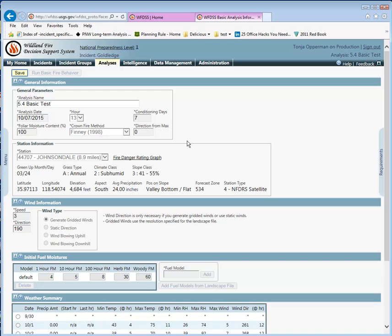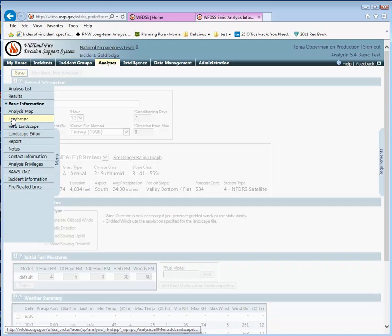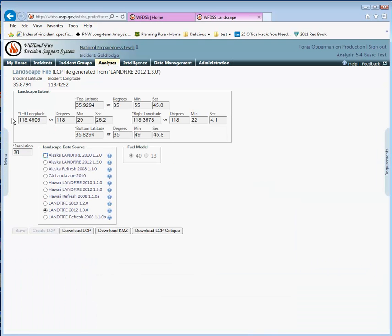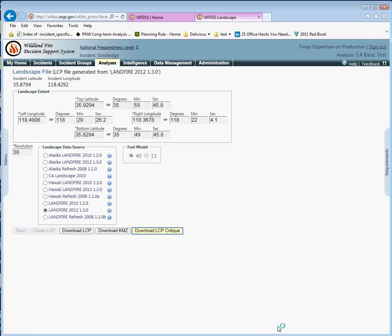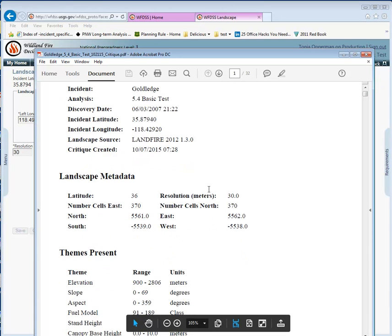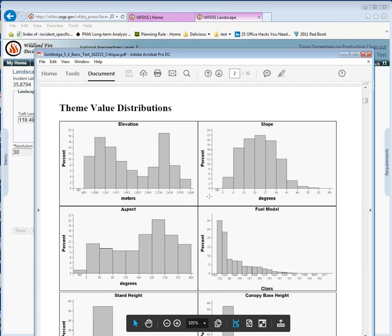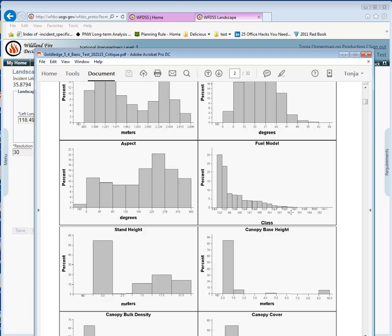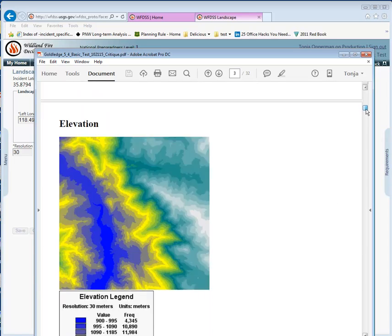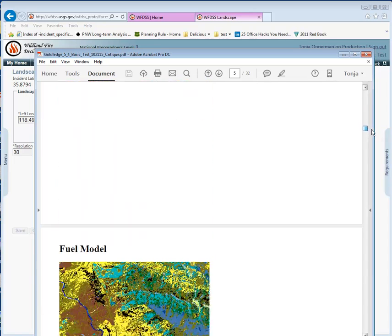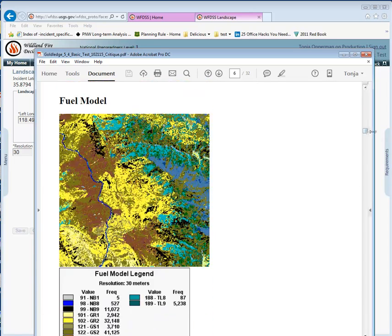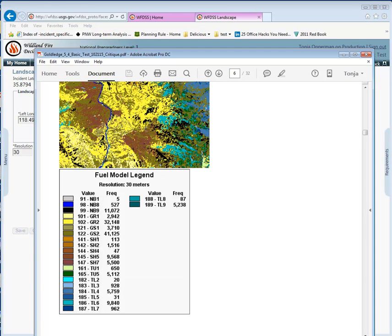For those of you that do analyses in WIFDIS, the alphanumeric code is now added to the LCP Critique in the fuel model legend. The way you get to that is you click Download LCP Critique and you open it. You won't see it right away because you won't see it here under the fuel model graph because there's just not enough room to put all the alphanumeric codes there. But if you scroll down to the fuel model, you can see now that these alphanumeric codes are listed next to their corresponding numeric codes and that just helps some people with interpretation.